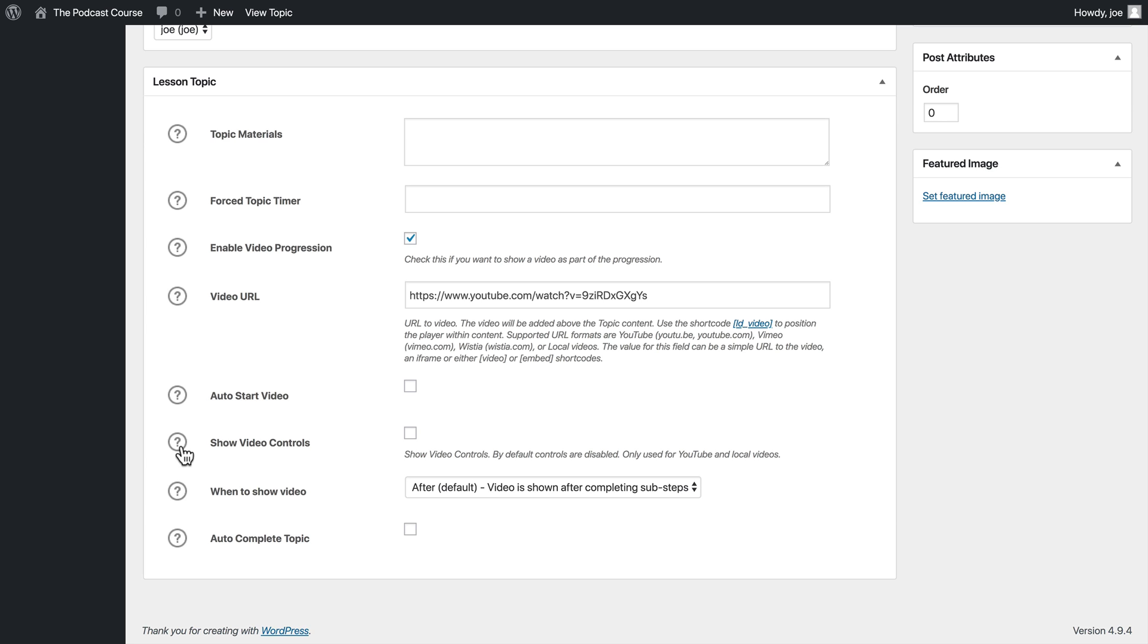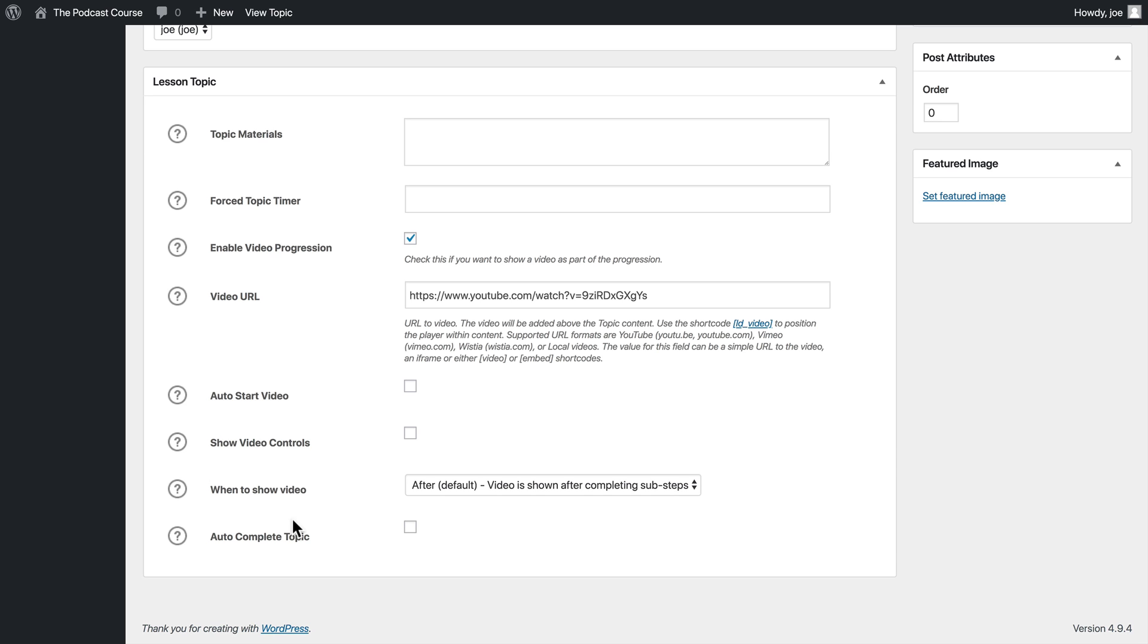By default, the video controls are disabled. This means that the user can't just skip ahead to the end of the video in order to game the system. So we're going to keep that unchecked.